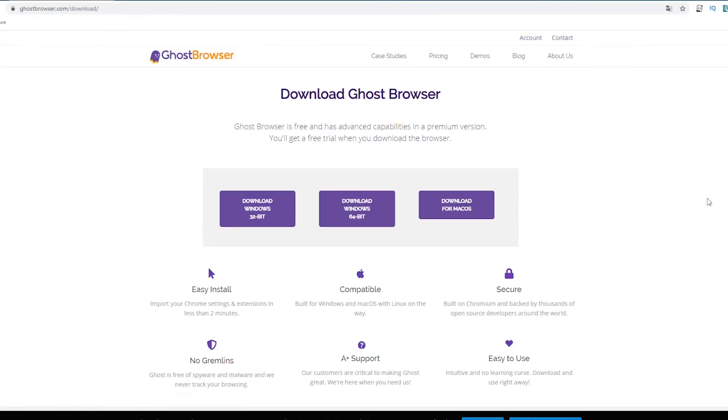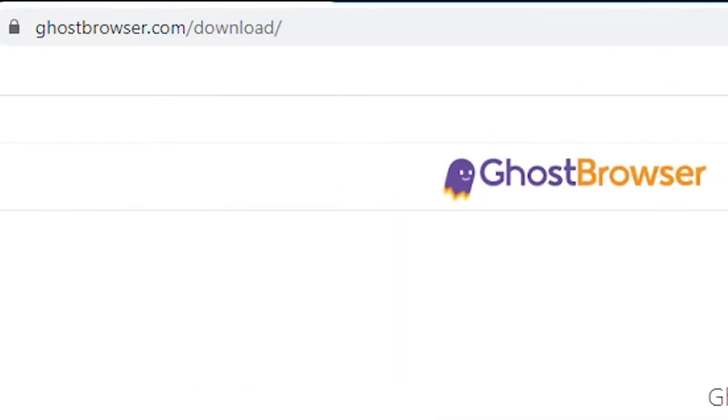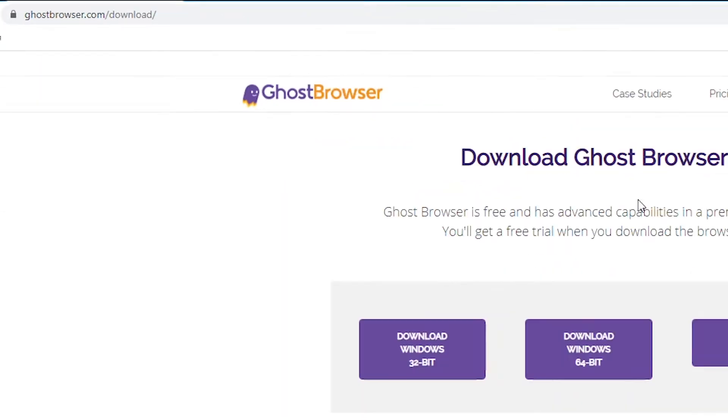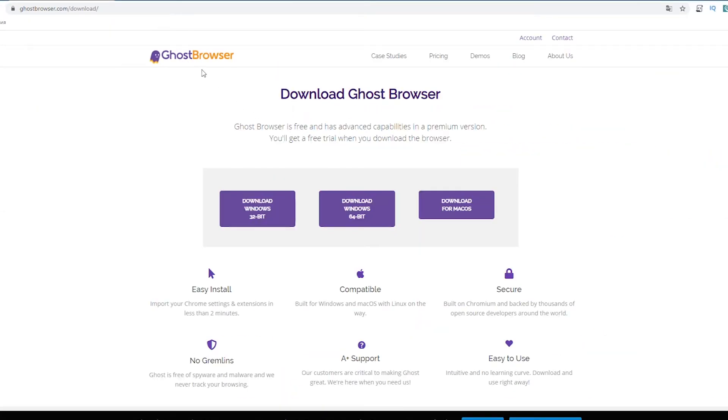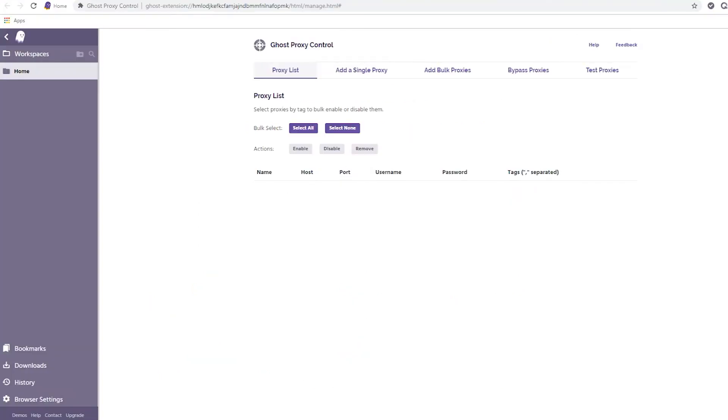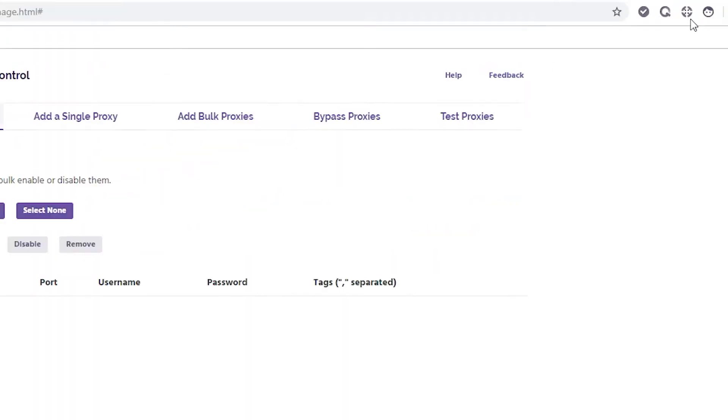At the beginning you need to install Ghost Browser. To do this, you can use the official website ghostbrowser.com. In the download section, select the browser version that suits you, download and install the browser. When it's done, open Ghost Browser.